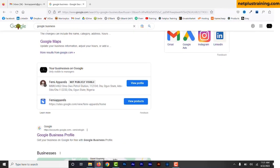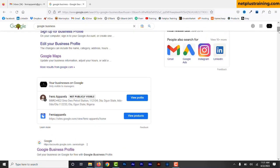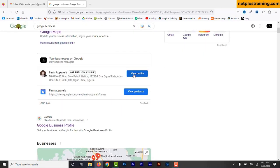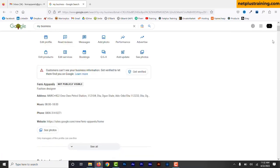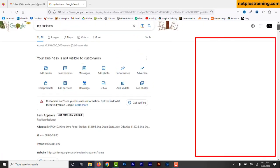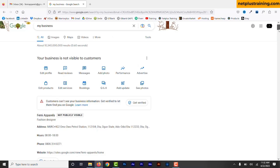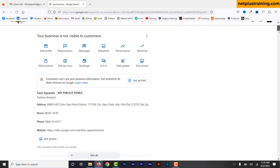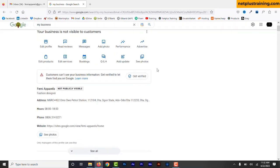If your Google business profile is not verified, your profile is not available to the public and this is what you see: not publicly visible. On the right side of the screen you can see it's blank. No business information shows and there's nothing for the public to see. This is a business profile created for a local fashion brand in Ota, Ogun State, Nigeria.